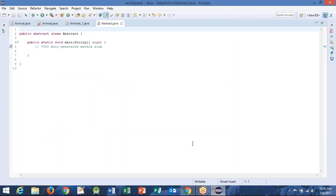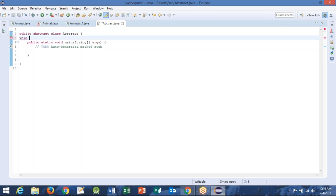So this is public abstract class. You should have named it something different — no problem. Now define a method in this — define a method: abstract void heat or anything. Abstract void — it should be abstract. The method also should be abstract.